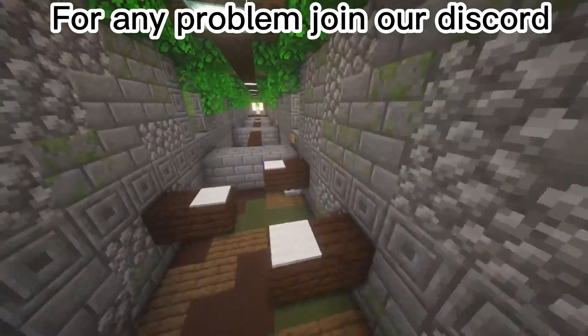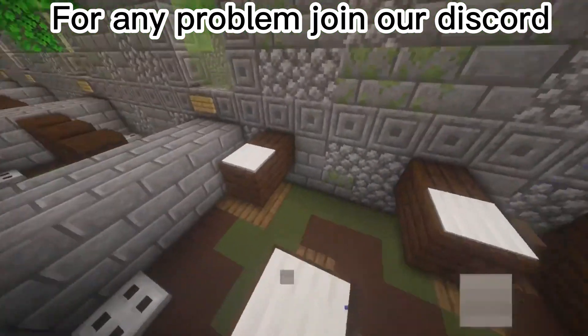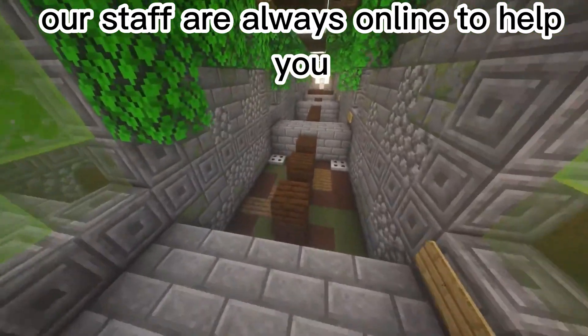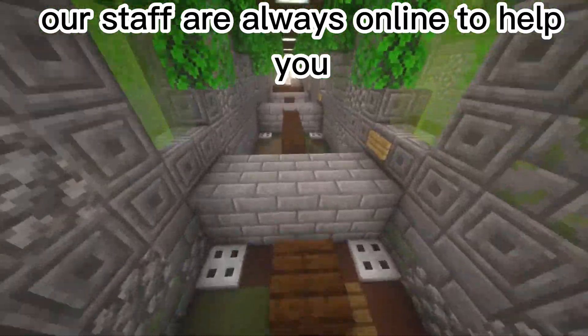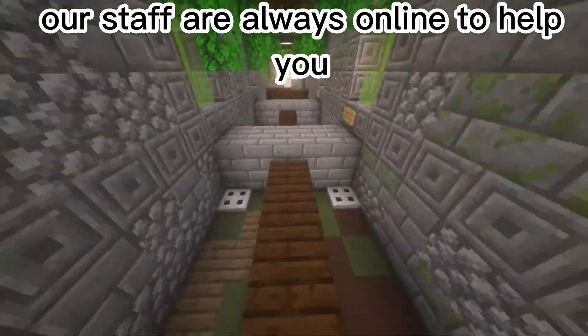For any problem join our Discord. Our staff are always online to help you.